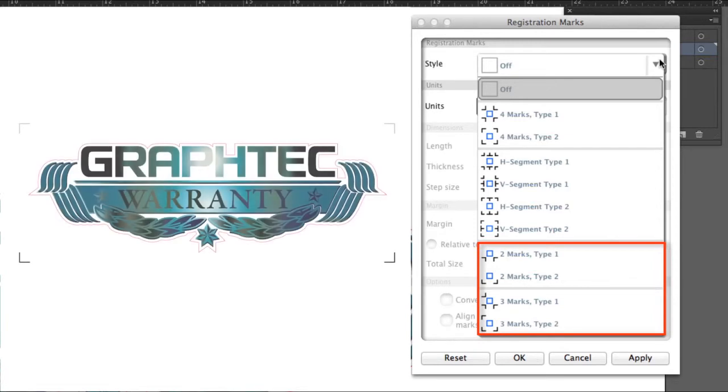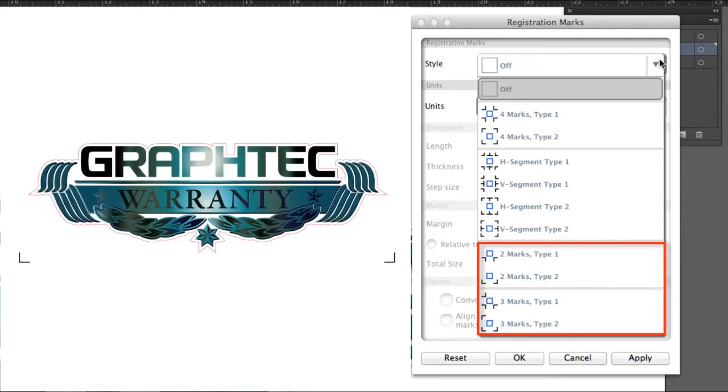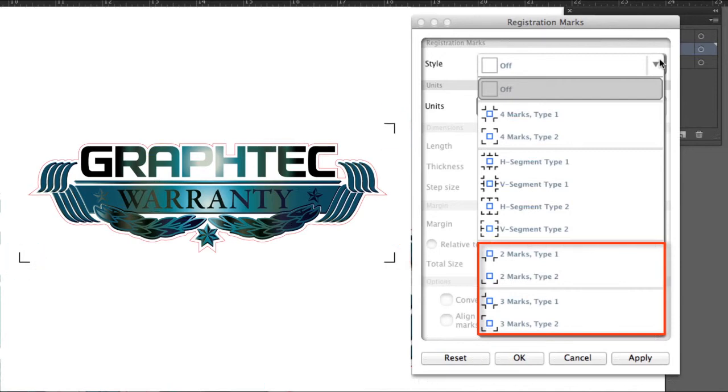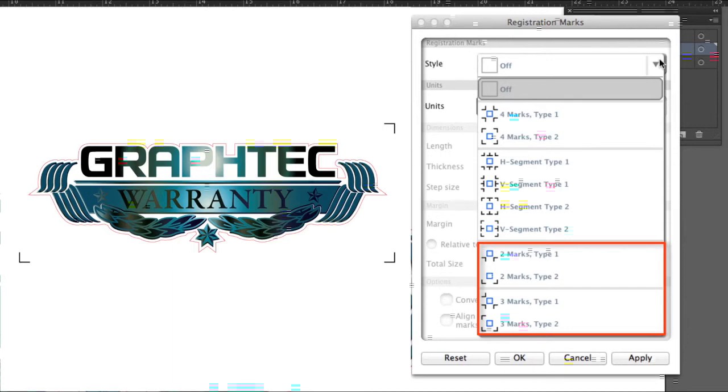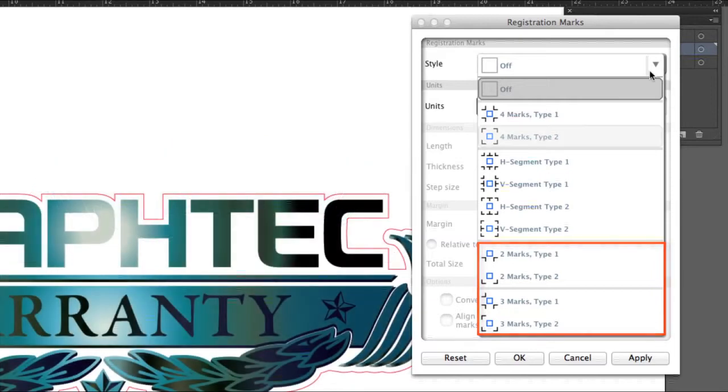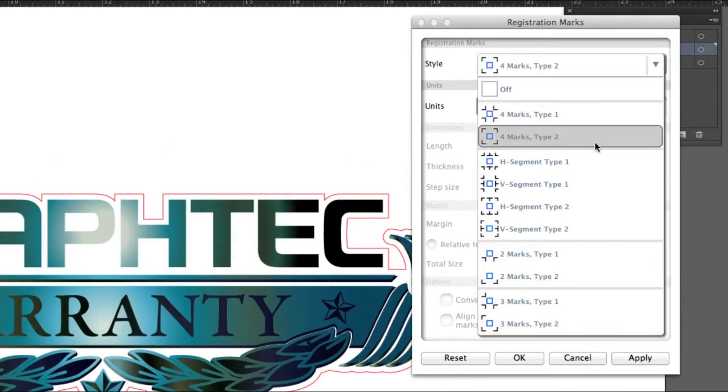The other choices at the lower end allow us to use a reduced number of registration marks. For instance, when cutting a smaller design, you may find that there is only need for two or three registration marks. This is helpful when you have a large number of decals to cut, perhaps on separate sheets where reducing the number of registration marks will increase the production. In our case here, we'll use four marks, Type 2.